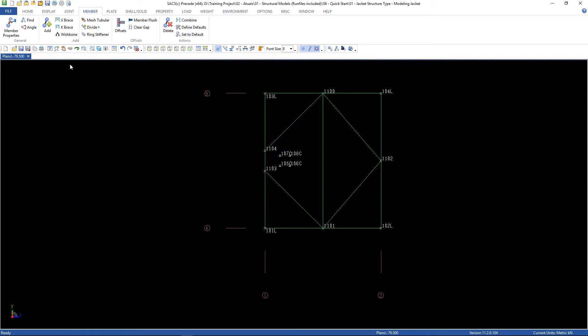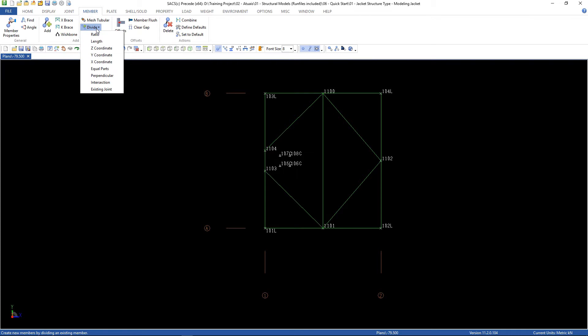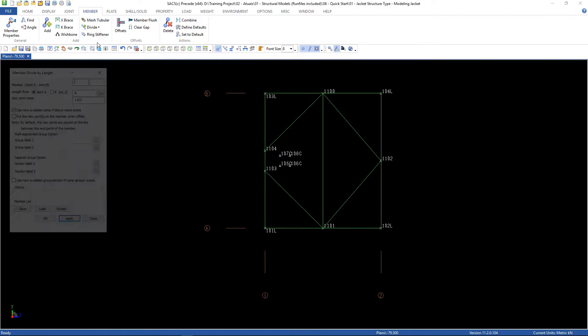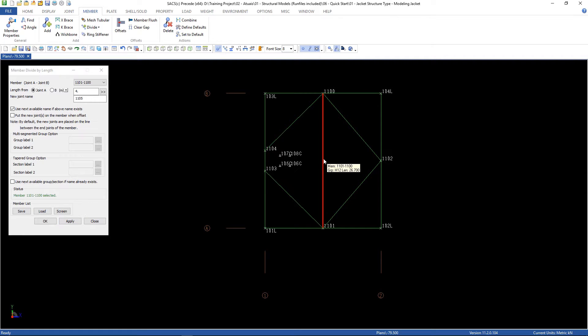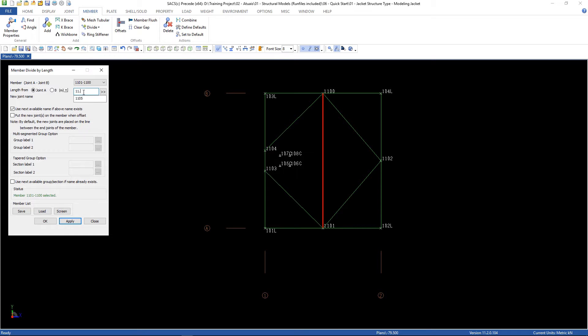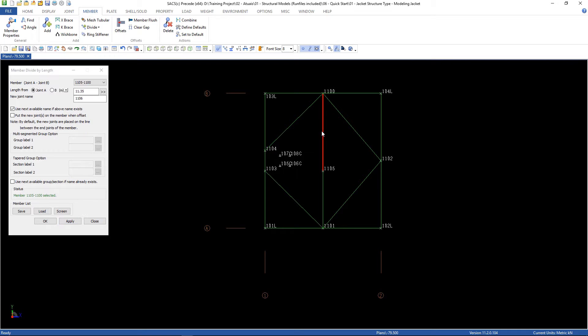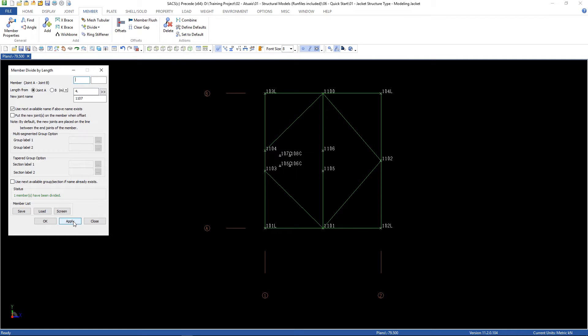Close. Let's divide again. Go to divide, length, and now we're gonna divide this member. I'm gonna use 11.35, click apply, and this member, the same distance, 4 meters. Here it is.